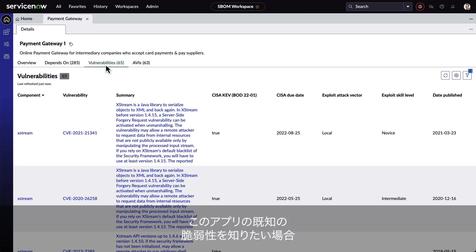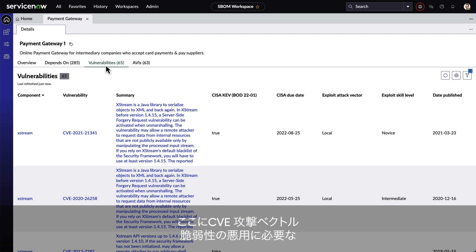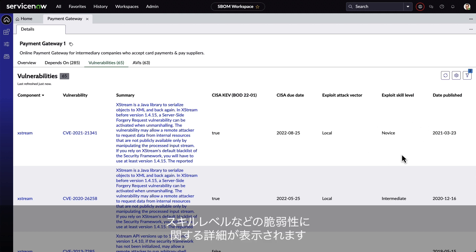We want to know which vulnerabilities are known for this application, and here we can see details about the vulnerability, including the CVE, attack vectors, and what skill level is required to exploit the vulnerability.